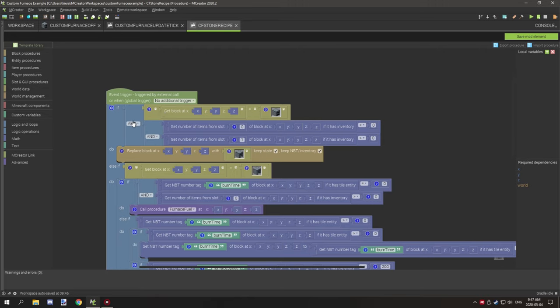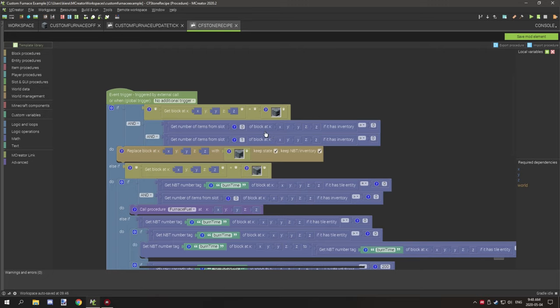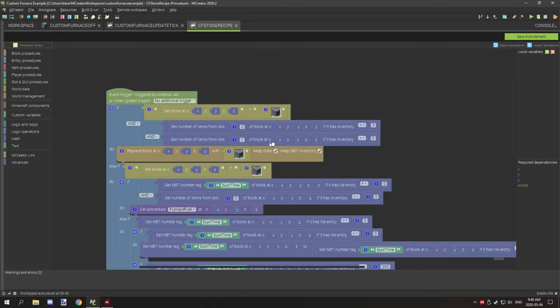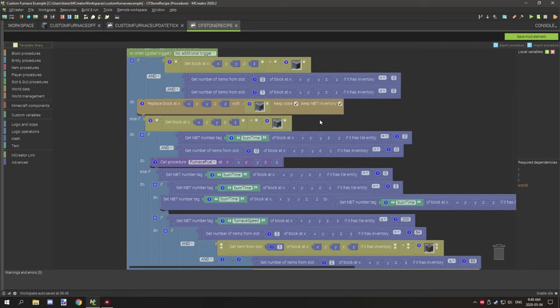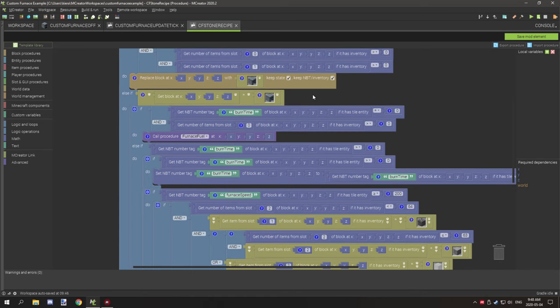At the very beginning, what it's doing is it's testing for if the furnace is in its off state and if slot zero and slot one, our fuel slot and our smelting slot, have items greater than zero. So if that's true, then what it's going to do is set the block state to its on state. And we want to make sure it keeps the state and keep NBT data or NBT slash inventory. So you want to enable both of these: keep selector on state.